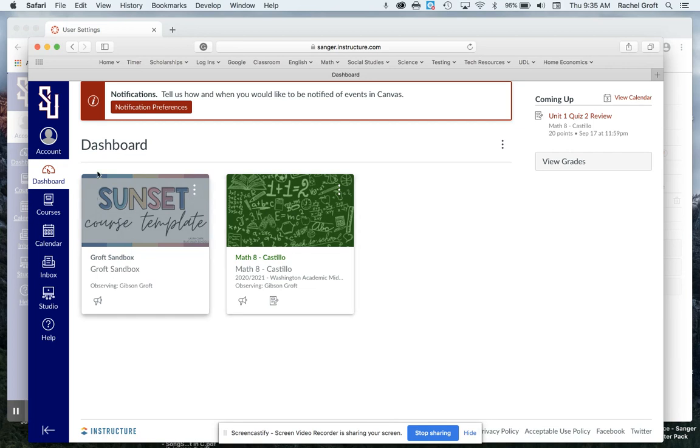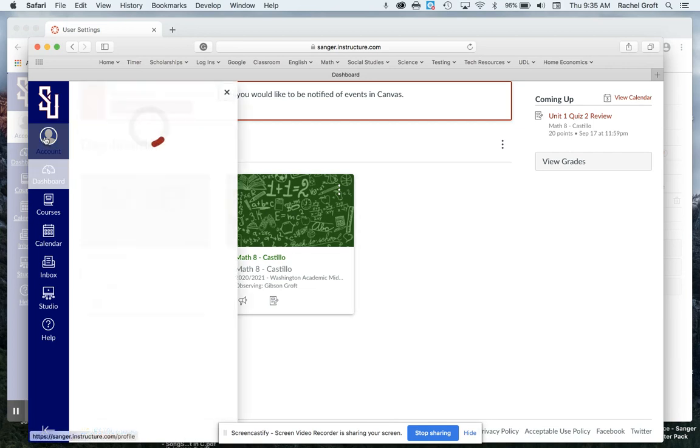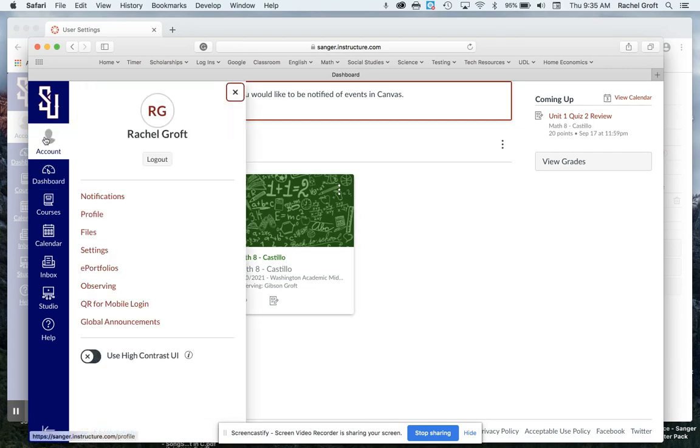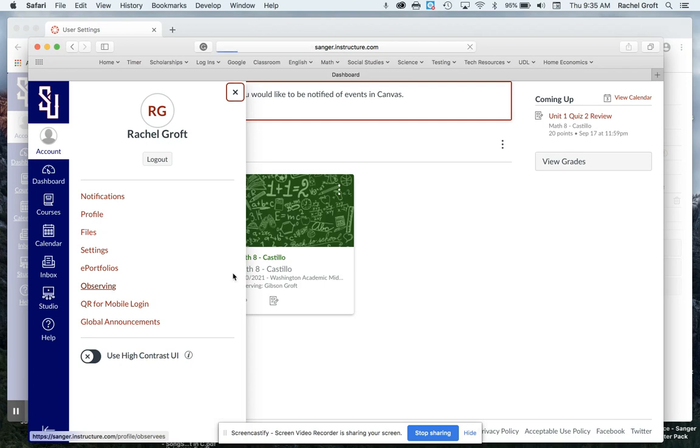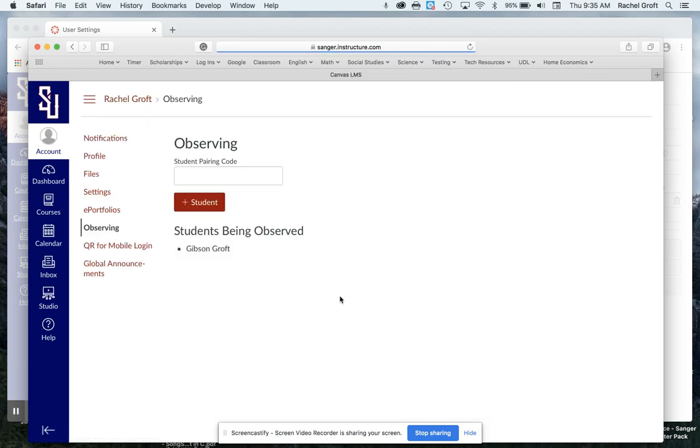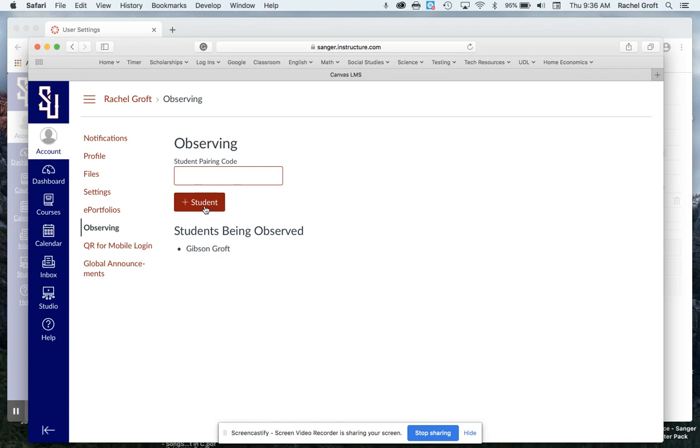Now if I wanted to add another student to this account because I have multiple children and those teachers are using Canvas, I can go up here to observing and click on plus student or just type in an additional pairing code right here and click plus student and it will add that student.